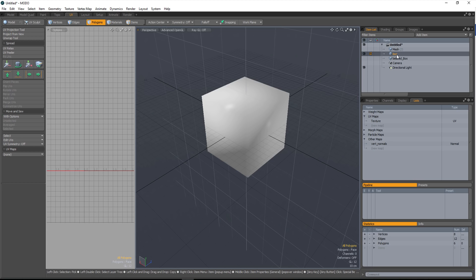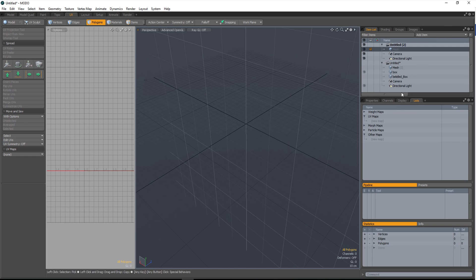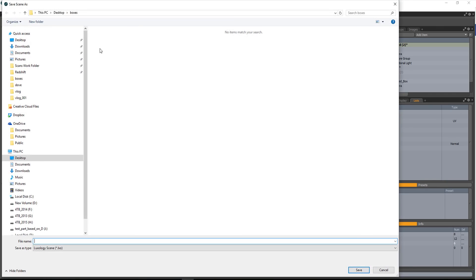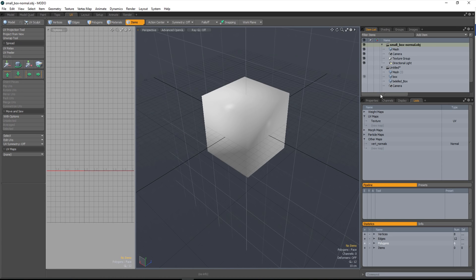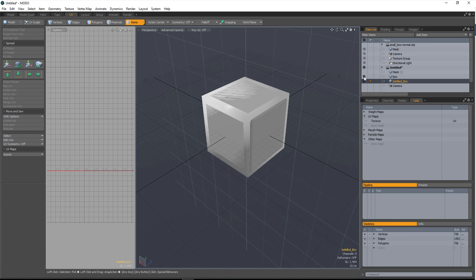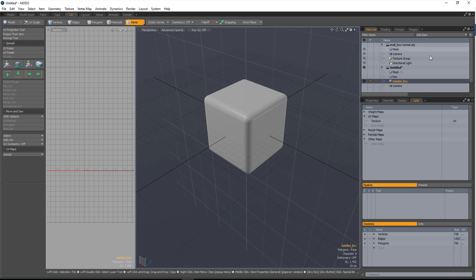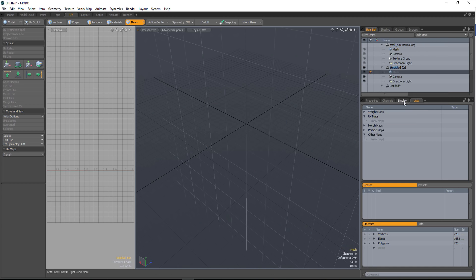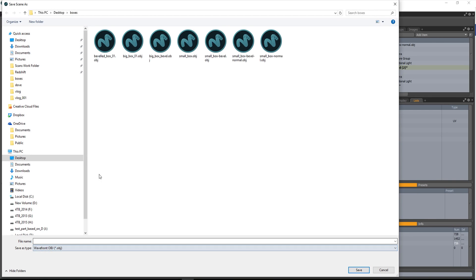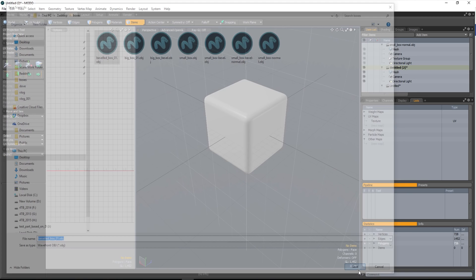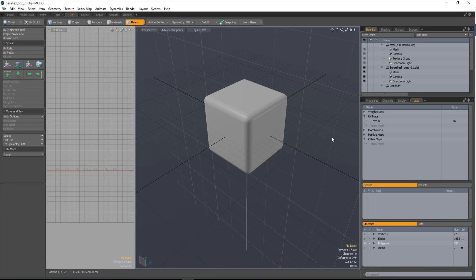Now I'll save out the box and the beveled box separately as OBJ files. I'll copy and paste the regular box into a new scene and save it as 'small box normal'. Then I'll do the same for the beveled box — copy, new scene, paste, and save as OBJ 'beveled box'. And we're good to go.